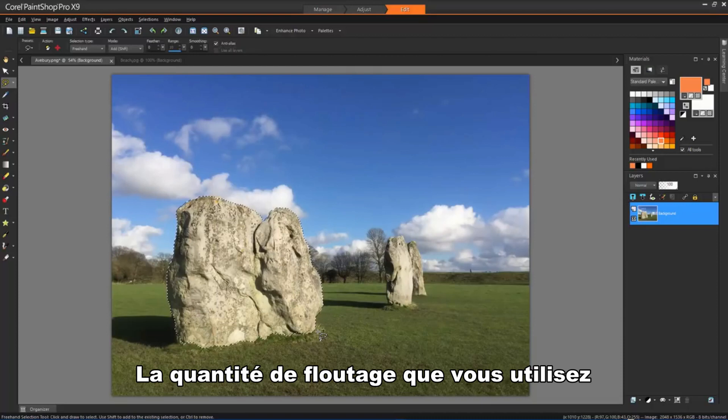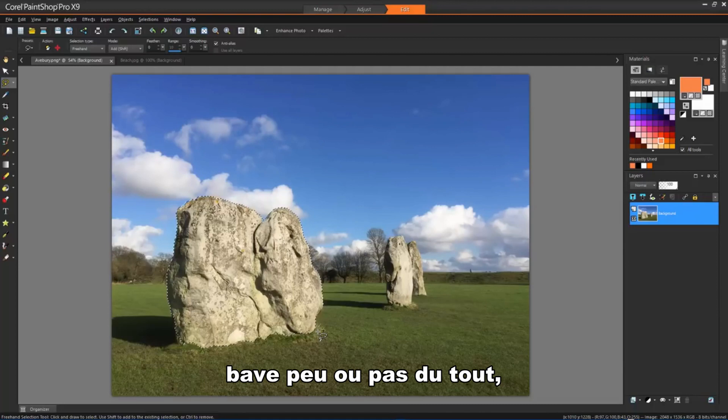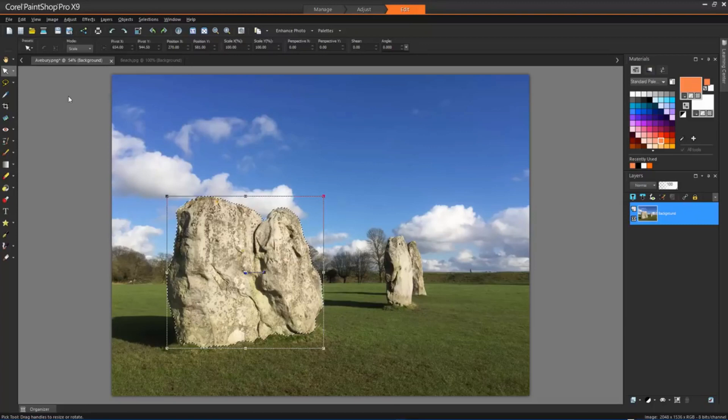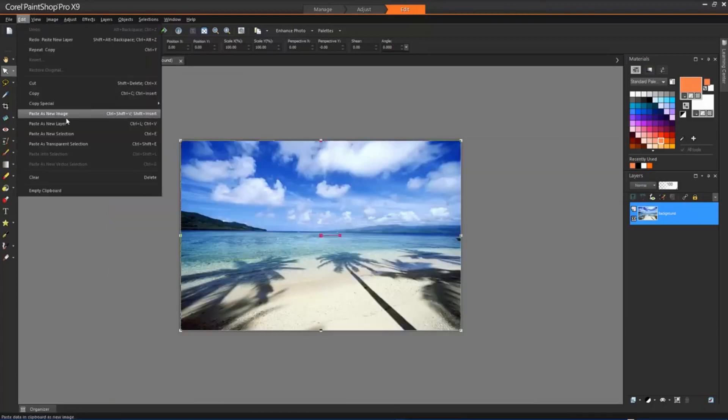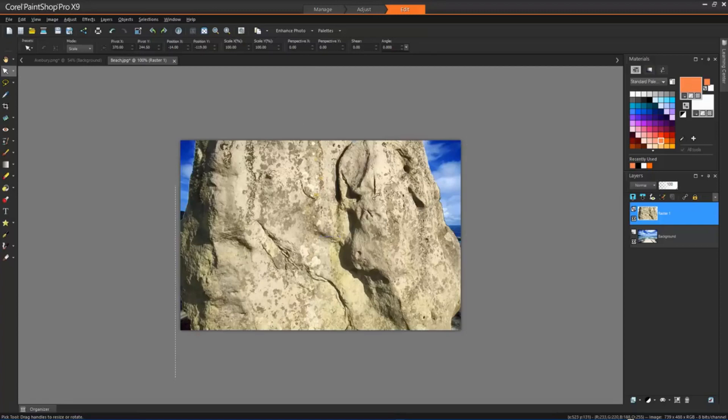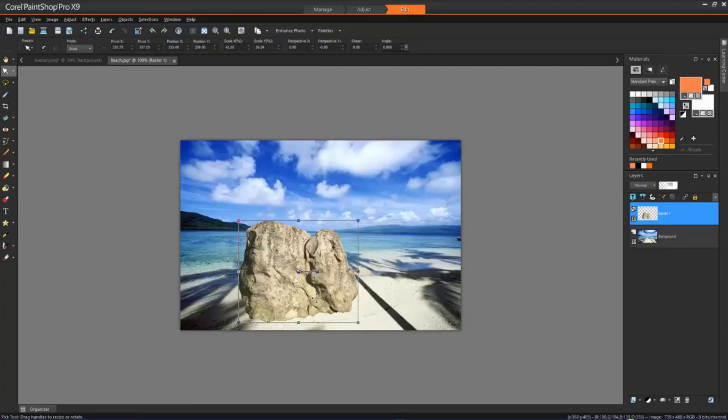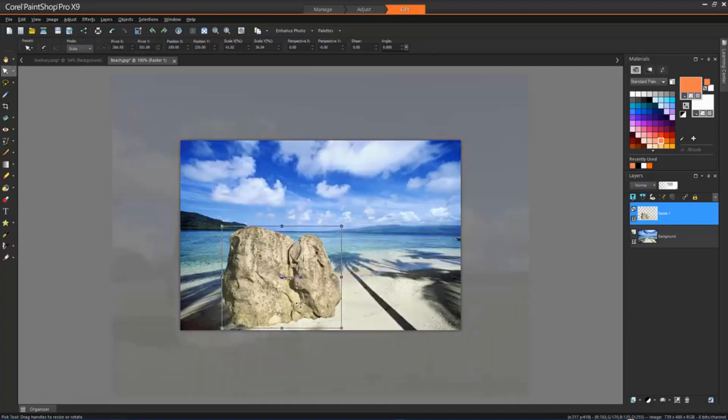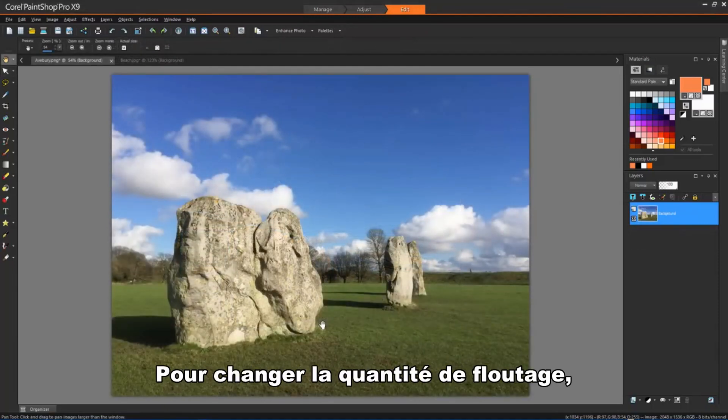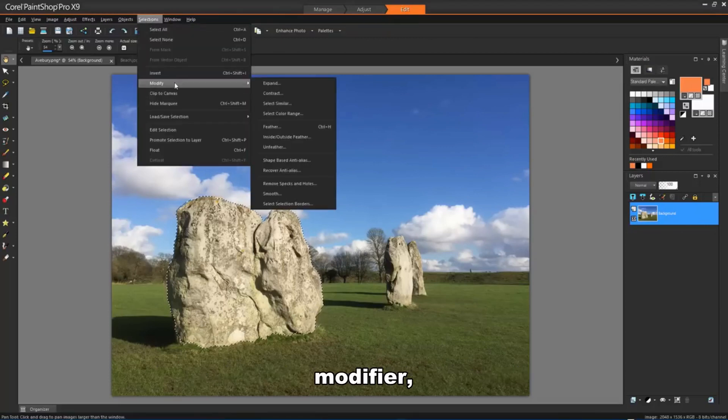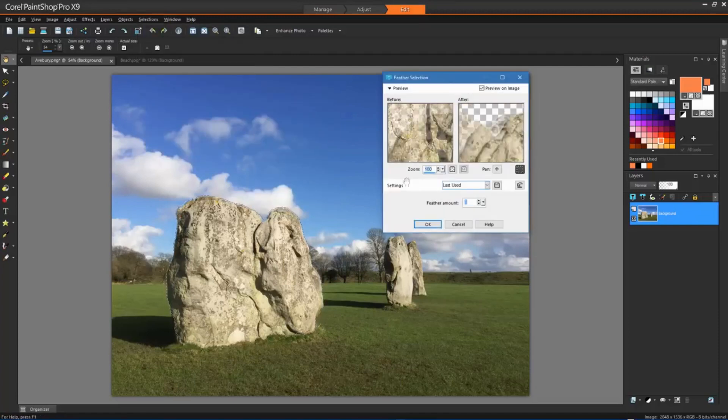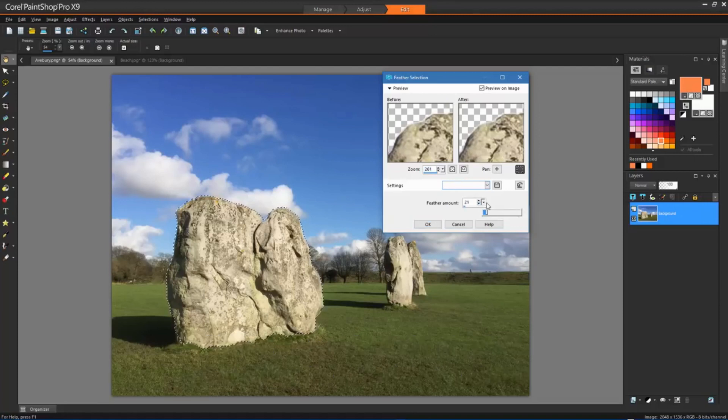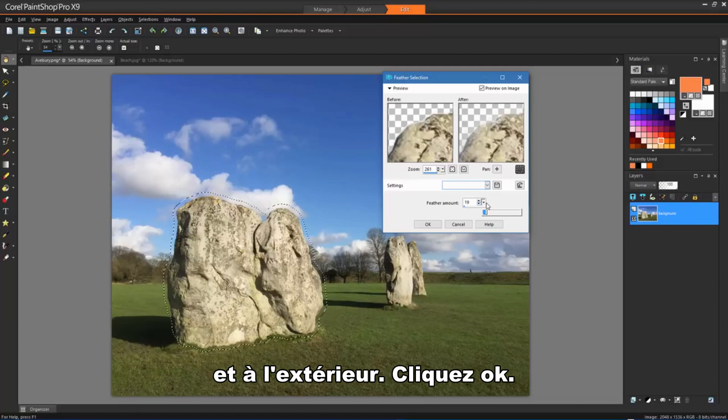The amount of feathering you use with a selection will determine if your selection looks sharply cut out, little or no feathering, or has soft faded edges that blend in with the background. To change the amount of feathering in a selection, choose Selections, Modify, Feather. Type a pixel value in the Feather Amount control. The feathering is applied both inside and outside the selection, and click OK.